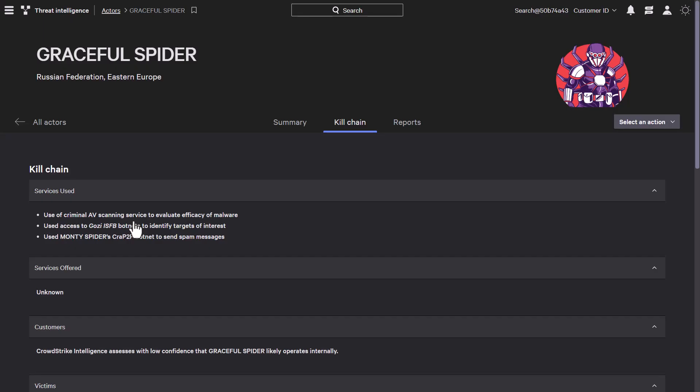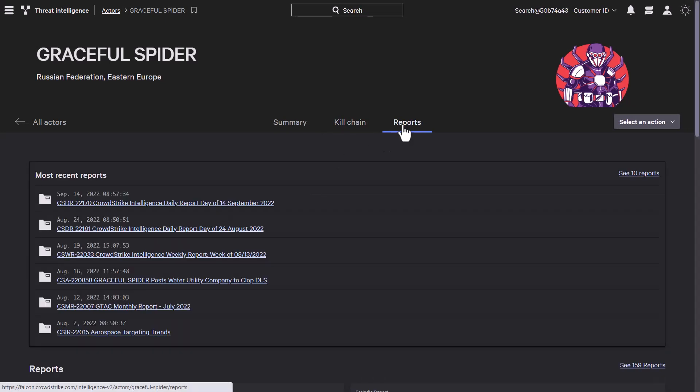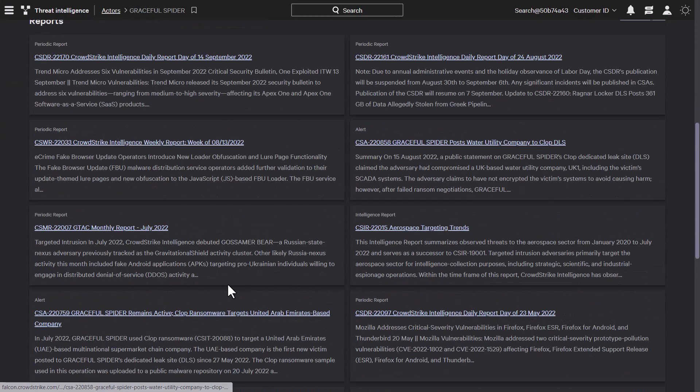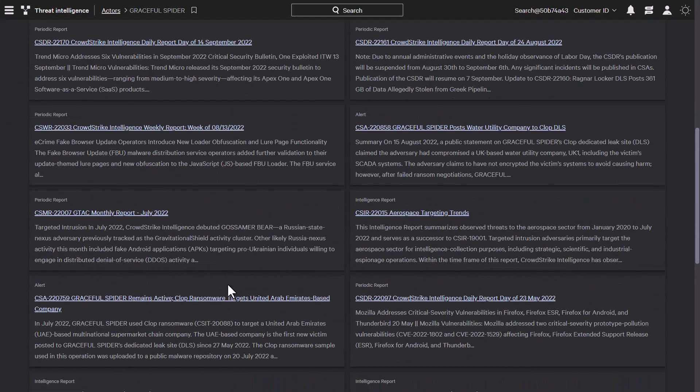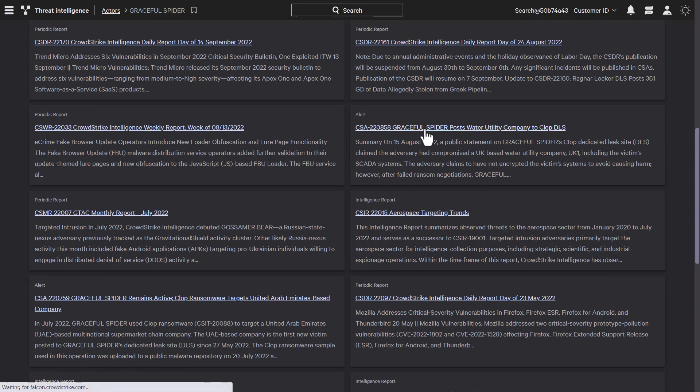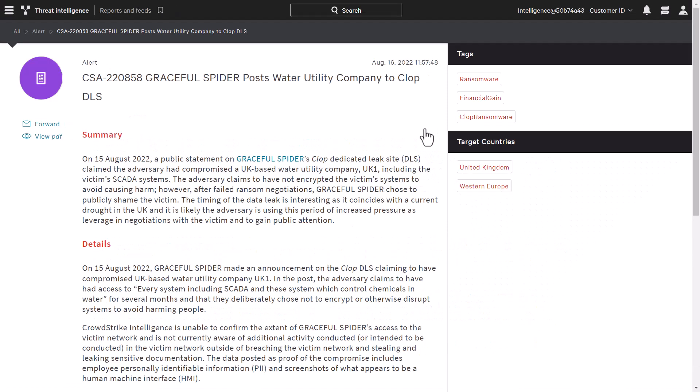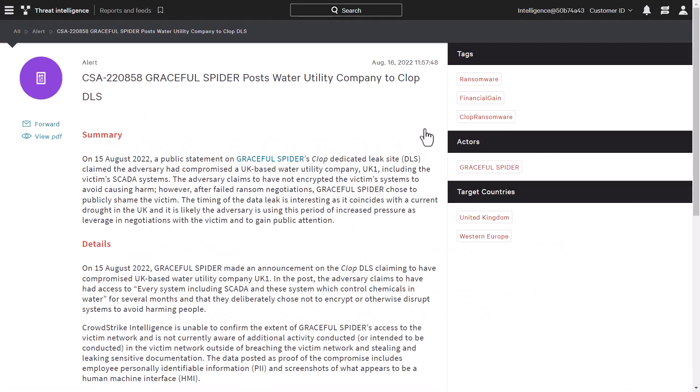Back on our actor page, we can click on the reports tab to show any intelligence reports connected with this actor. These provide the latest information discovered about this adversary, such as campaigns or methods of attack. It allows you to take proactive steps to protect against them in the future.